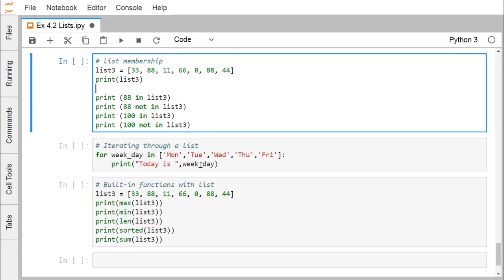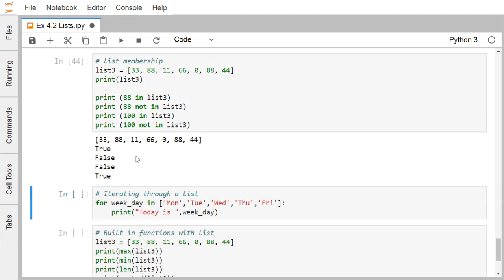For list membership checking: '88 in list3' returns True because 88 is present. '88 not in list3' returns False since 88 is present. '100 in list3' returns False because 100 is not in the list. '100 not in list3' returns True. The 'in' and 'not in' operators let us check membership of elements in a list.